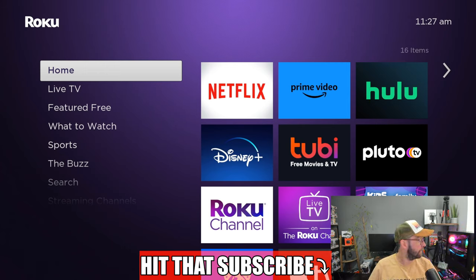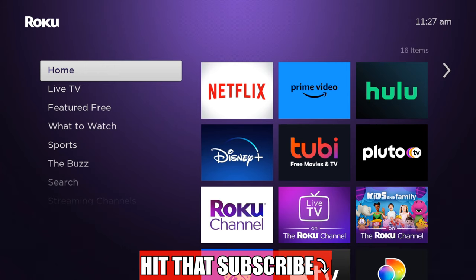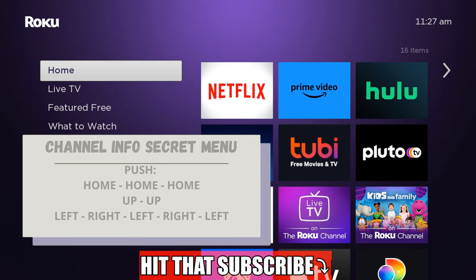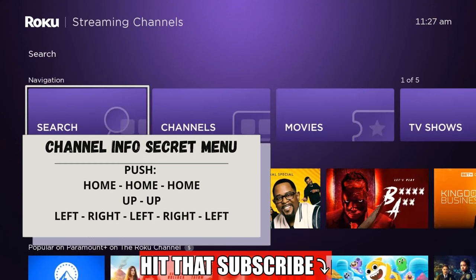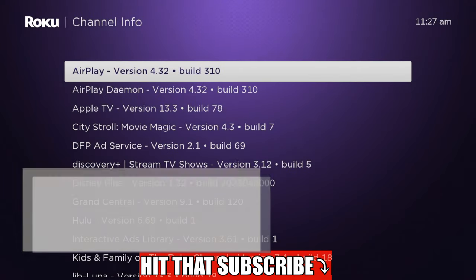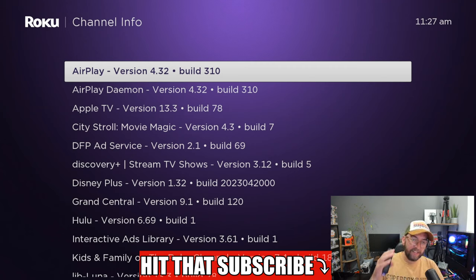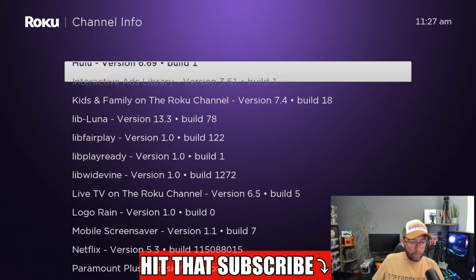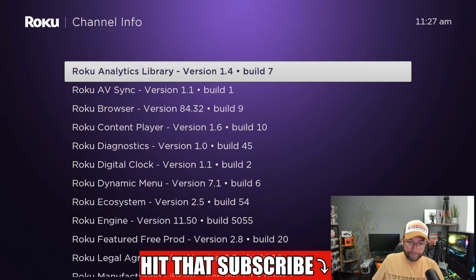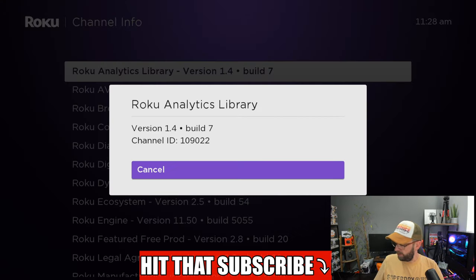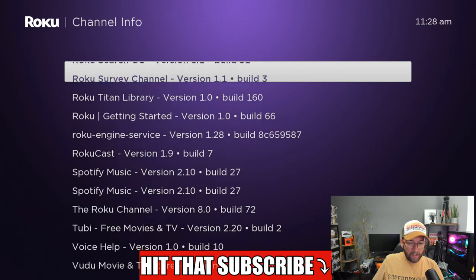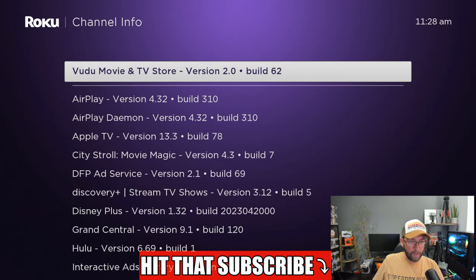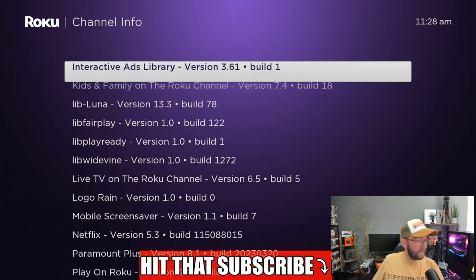Let's do one more — the channel info secret menu. The code is home three times, then up twice really fast, left, right, left, right, left. This one has a lot of information: it shows the channel info for your device with all the versions for all the apps you are using. It tells you which channel ID, which version everything you're using. It covers your Roku channels, Tubi, Vudu, AirPlay, Disney Plus — all in there on one screen.